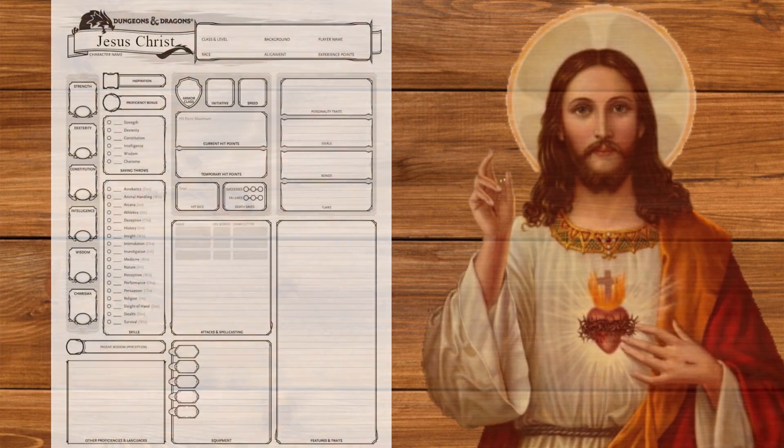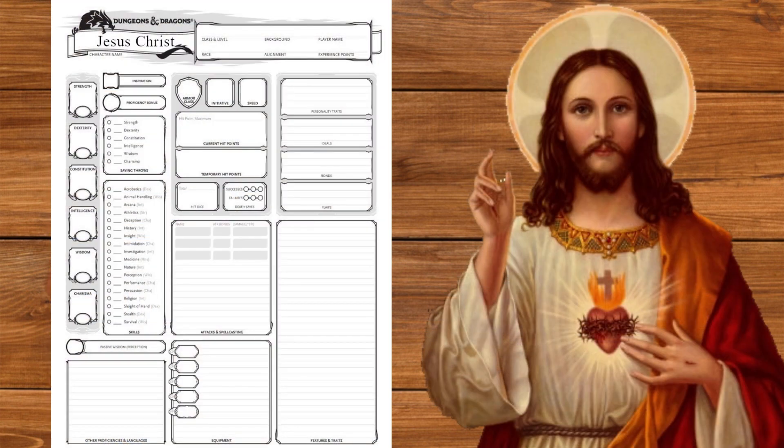Hello everybody and welcome to another Legendary Build. Today we're celebrating the 1000 subscriber milestone by making Jesus Christ. Buckle up because you're either gonna love this or hate it. There is no in-between.